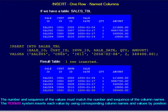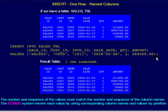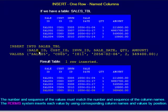We see the sales table at the top with four rows of data. In yellow, we see a named column INSERT command to add a sale to the table. There must be the same number of column names as column values. Value 1 goes into column 1, value 2 goes into column 2, and so forth.